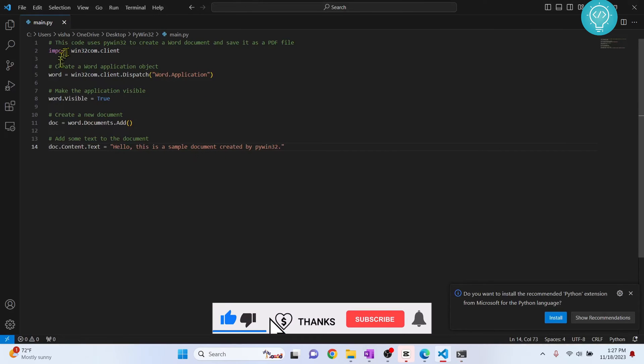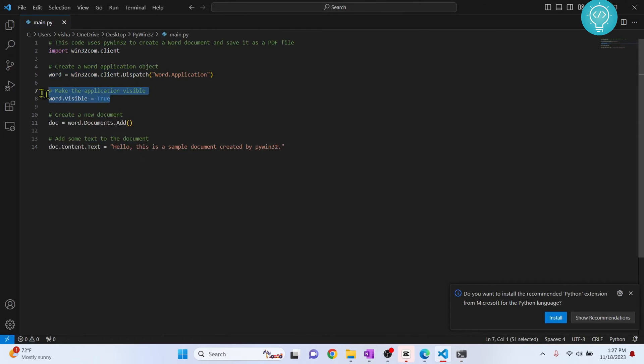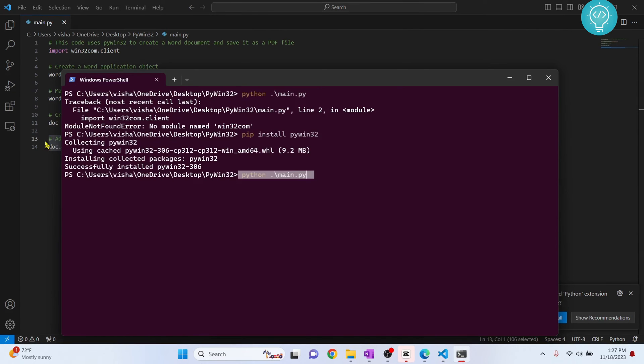As you can see, it is opening Word application and we are creating a new document and we are writing 'hello this is a sample document created by pywin32.' So let's try to run this and see if this works.